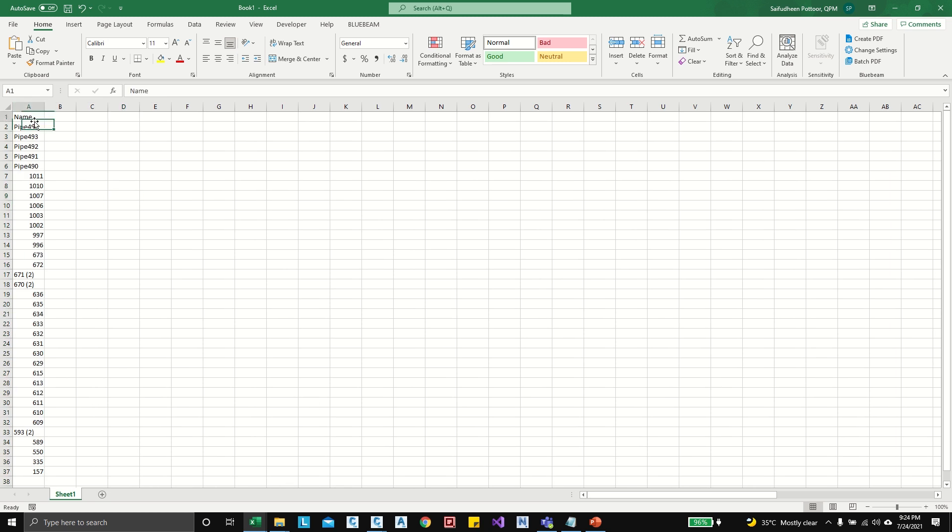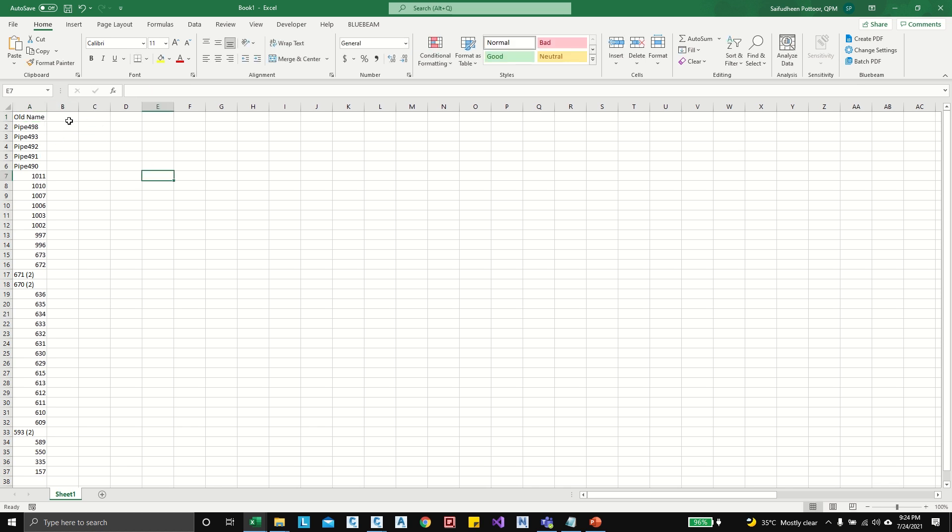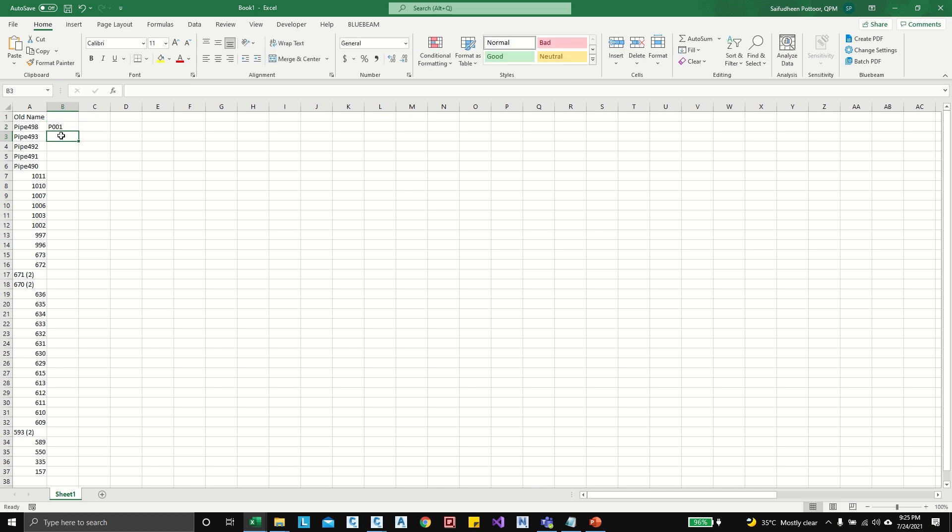Look at this name, I can change old name. Okay, and here I can give new names. Okay, so here we can give maybe P001. Maybe we can also give one underscore or hyphen if required.